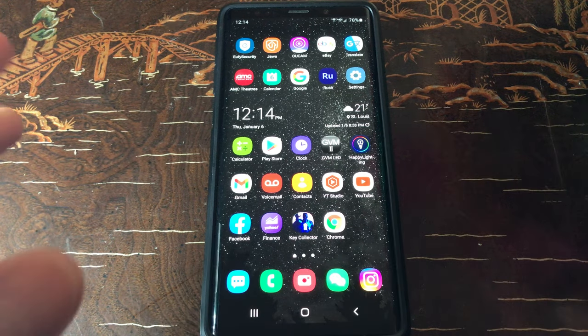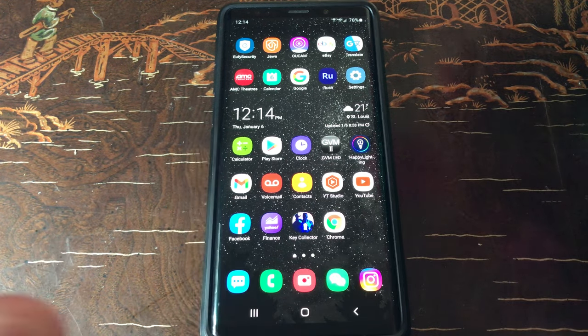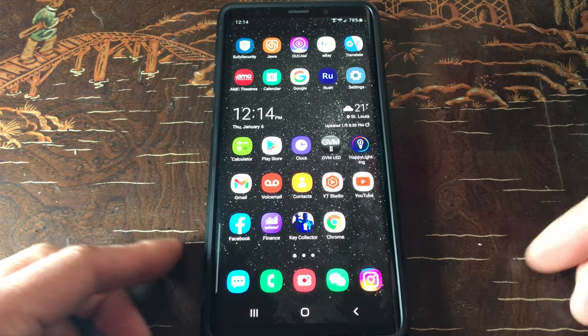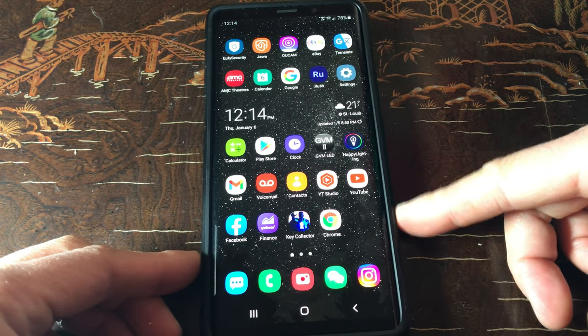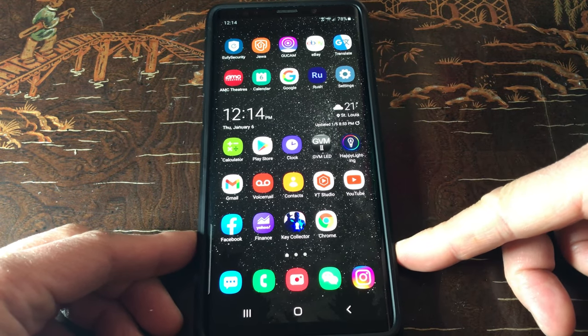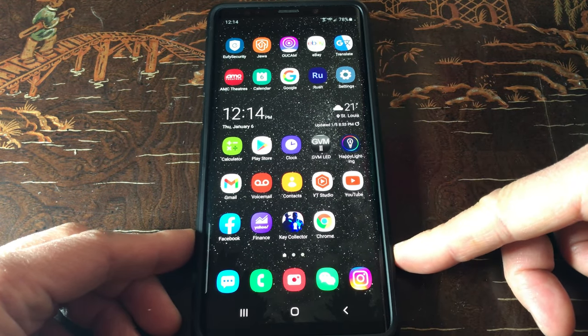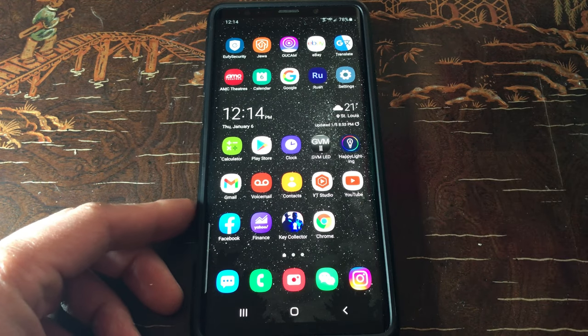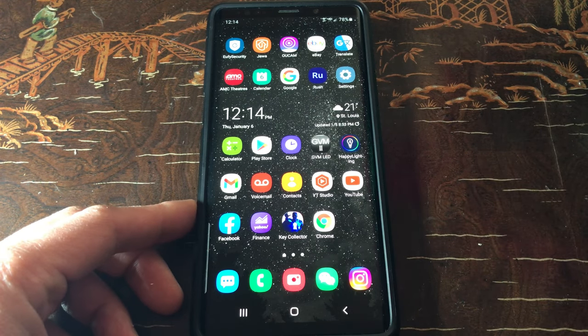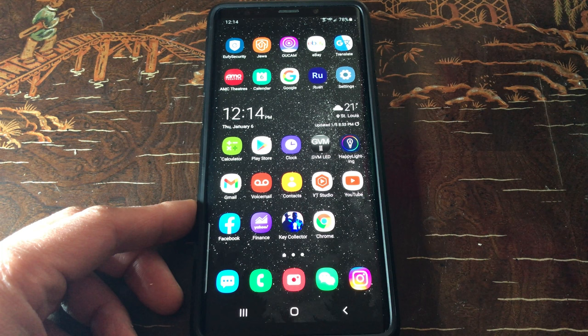What's up guys, welcome back to the channel! Today I'm back with another how-to life hack. I'm gonna show you guys how to set up a shortcut to access the video recorder on a Samsung Galaxy phone.